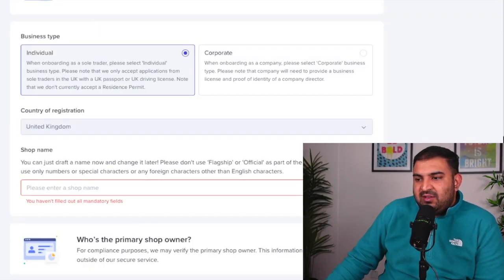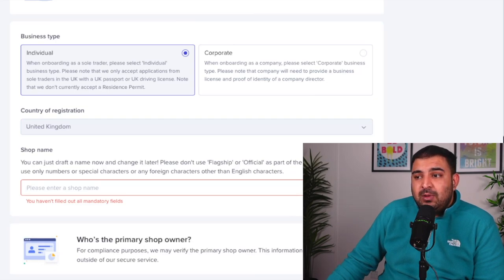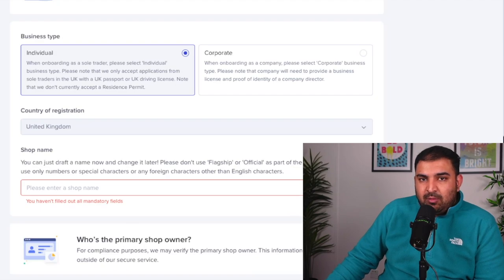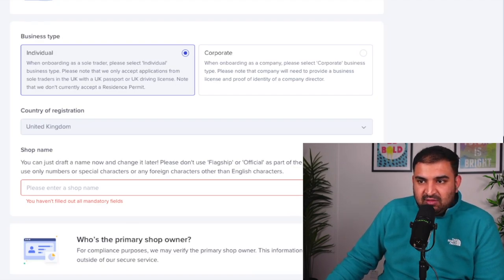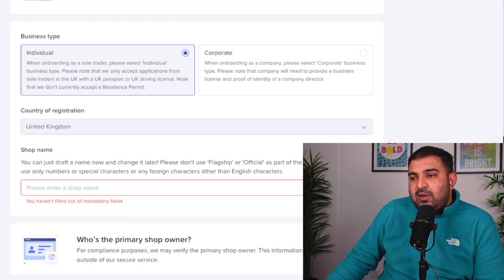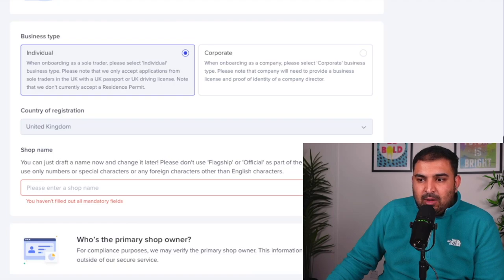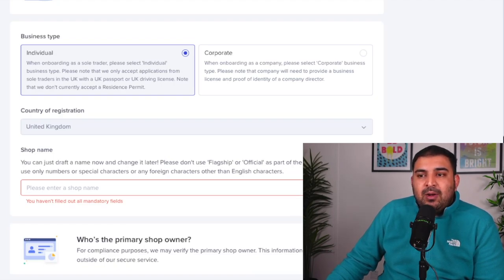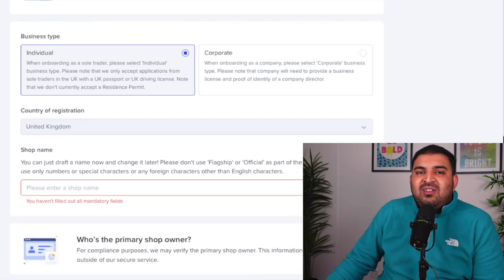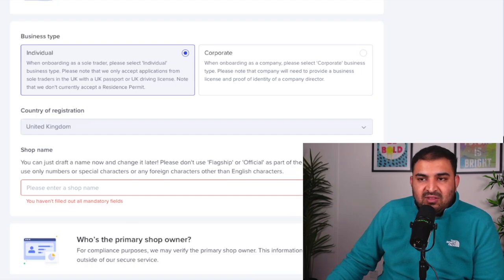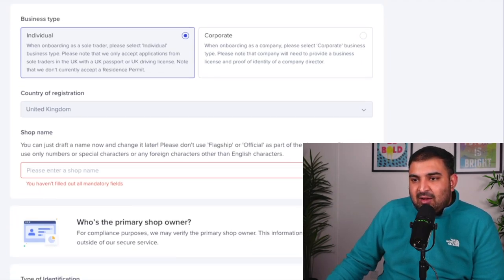Once you're going to sign up for the TikTok shop, it's going to ask you: are you doing this as an individual or are you a corporate? The difference is: if you are a sole trader, like a one-man army, then you're going to select as an individual. If you are a corporate, like you have a limited company, then you're going to select the corporate option. It doesn't really matter much at this point — most people are likely to be sole traders, so just select the individual one. You can always change later once your business is doing well.